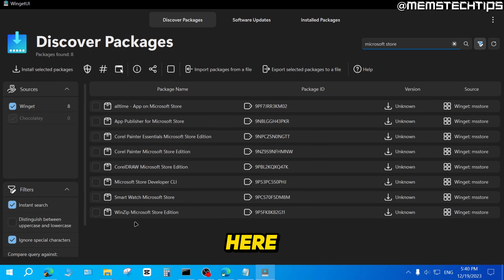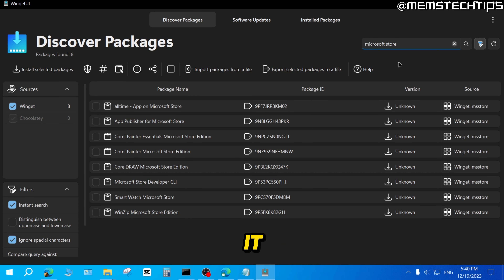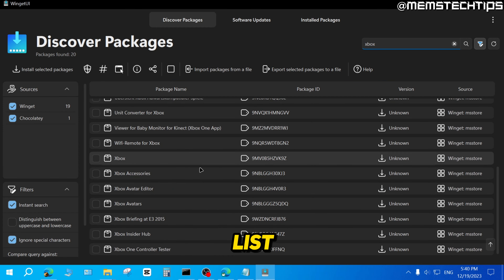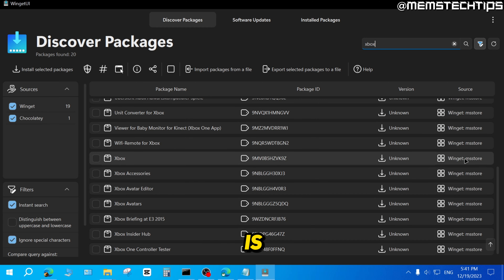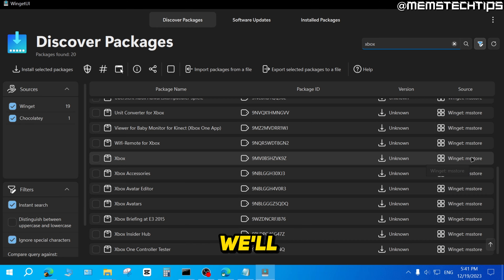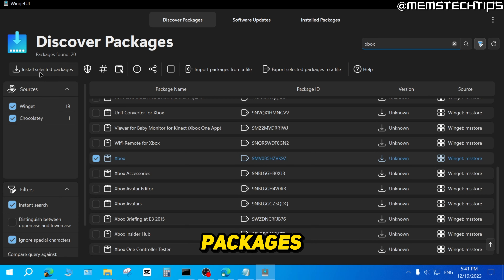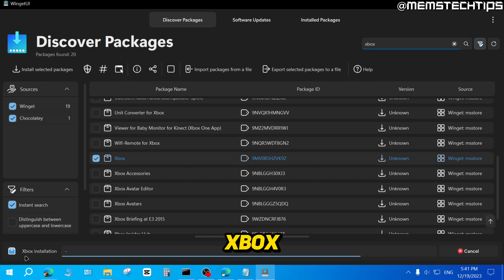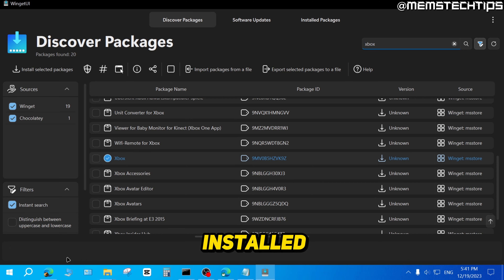The Microsoft Store isn't available in Discover Packages — you have to use the Xbox app to reinstall it. So search for Xbox in Discover Packages, and scroll down until you find the app that just says Xbox. To verify you have the correct one, check that the package ID matches and that the source is the MS Store. Select the checkbox and click Install Selected Packages. It will run the Xbox installer, and once finished you'll see that the Xbox app was installed successfully.